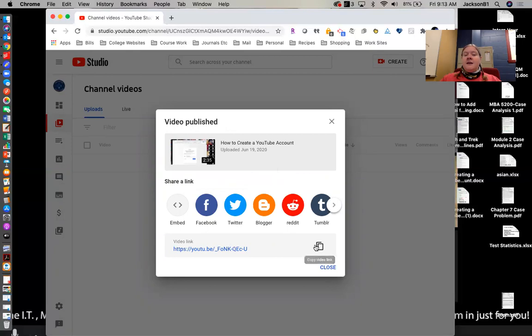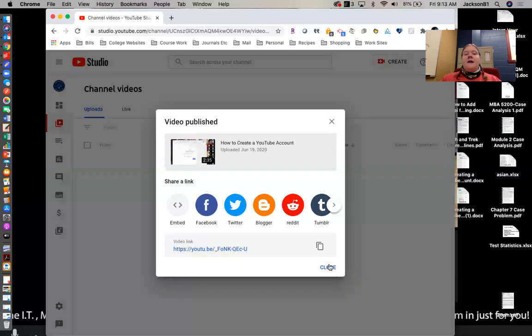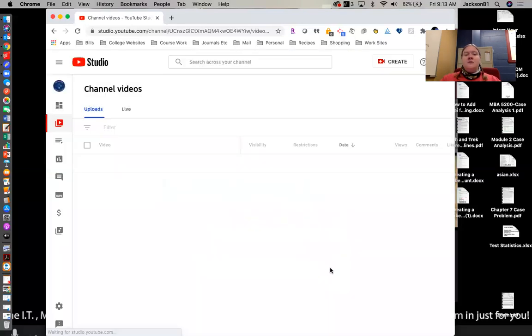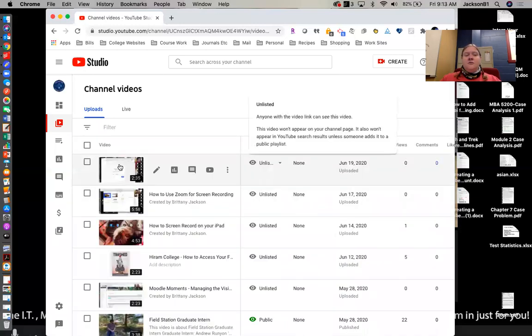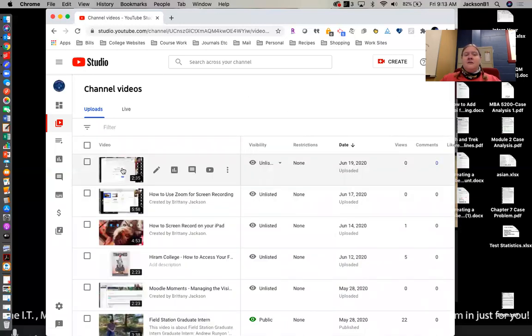And again, I can copy that YouTube link so then I can put it in Moodle or wherever you would like to. I've already done that so I'm just going to go ahead and hit close. And then you should see in your videos where that one is now the top and shows up.